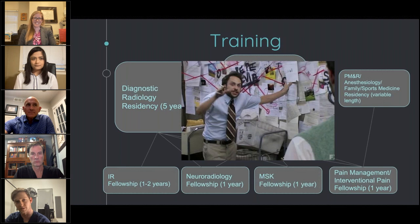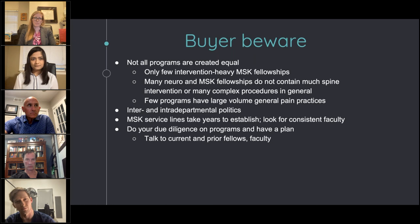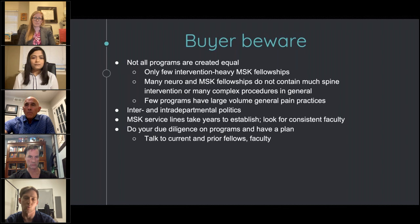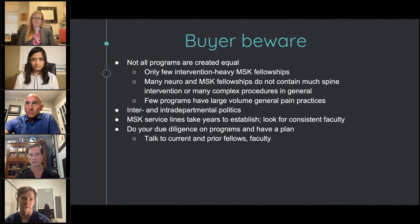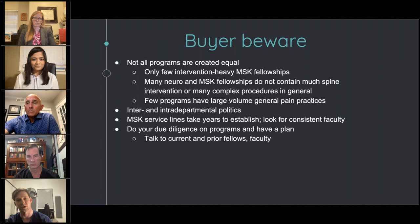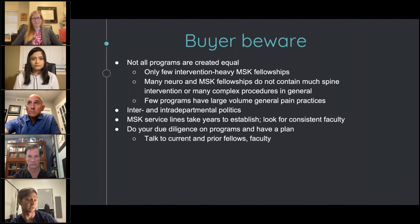One thing to keep in mind regarding training is that not all programs are created equal — especially when it comes to musculoskeletal IR, which is a pretty niche practice. A program may say they're procedurally heavy, but if all those procedures are bone marrow biopsies, that's not really exposing you to the full potential of MSK IR. A lot of IR training programs won't get much direct exposure to this. So do your homework, talk to people, find out what different programs are doing. People are generally very receptive to interested students or residents reaching out.